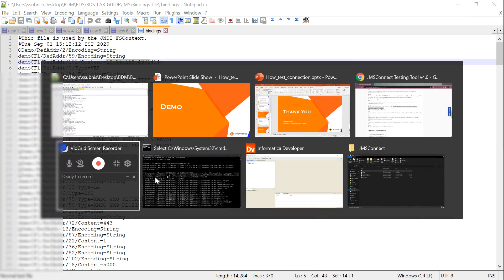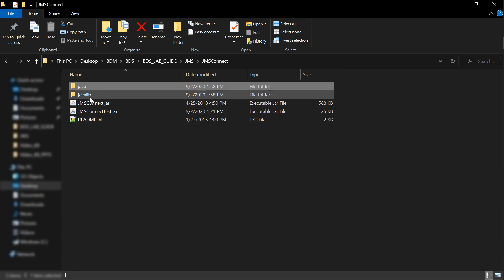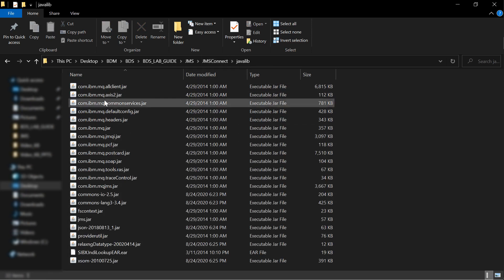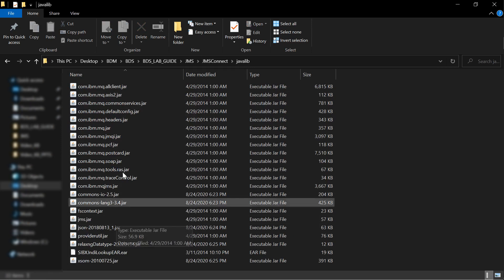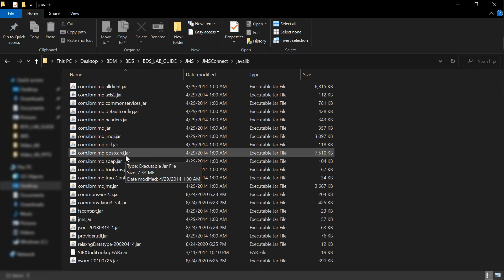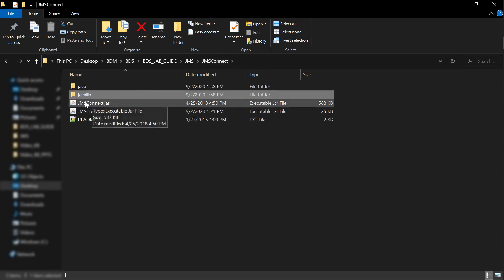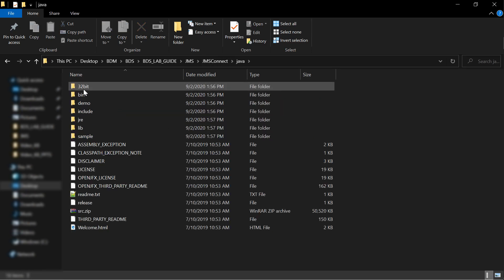The second step is you need to place all the JARs in the JMSConnect javalib. I have downloaded the JMSConnect javalib and here are the JAR files needed to run the utility. Also, you need to set the Java bin in the path environment variable.